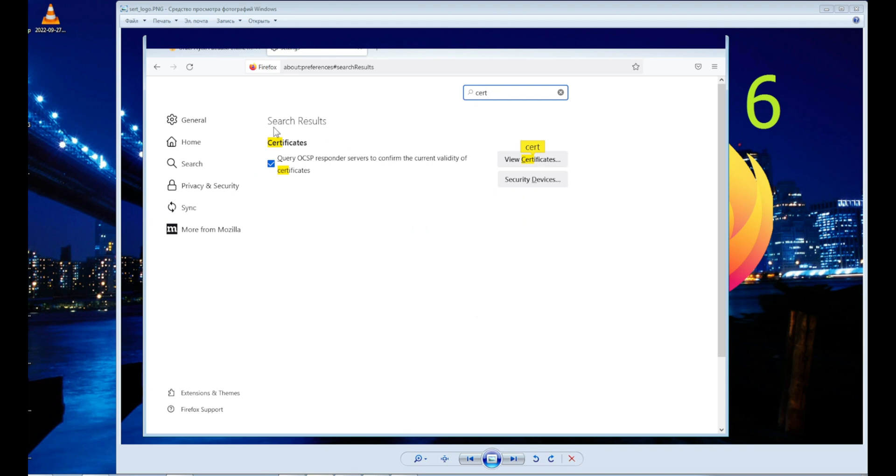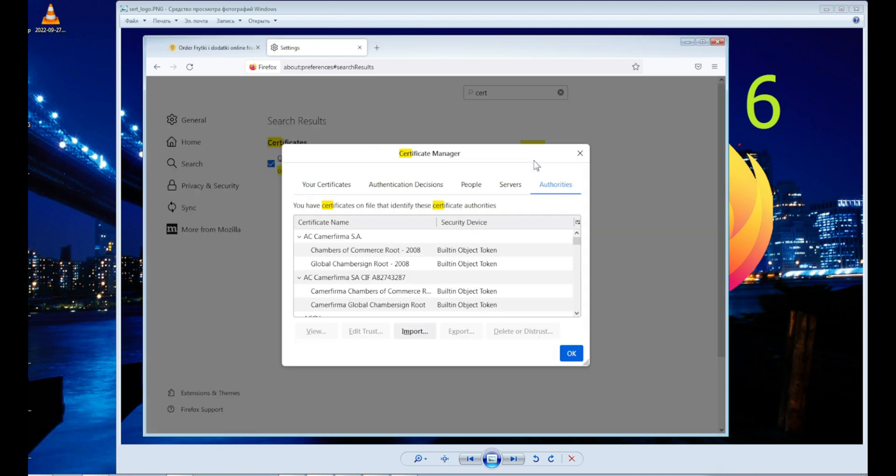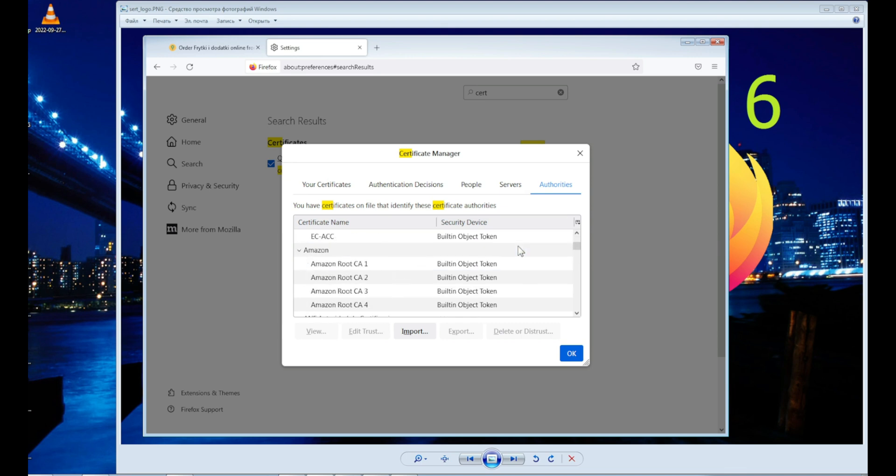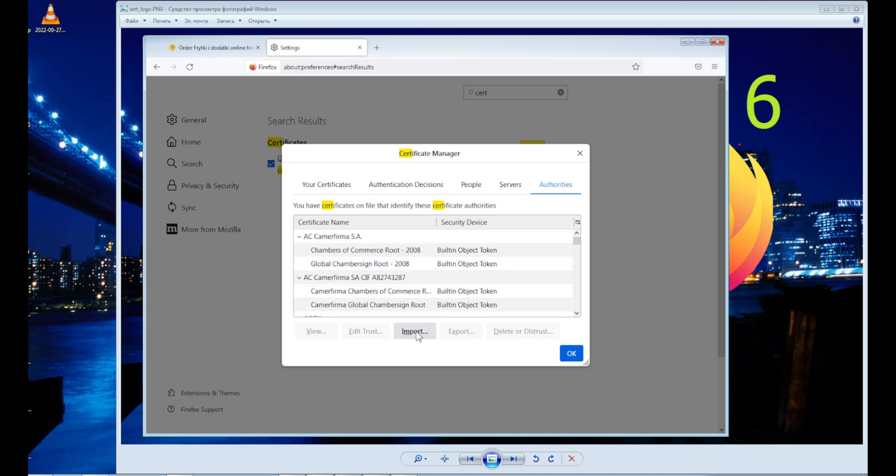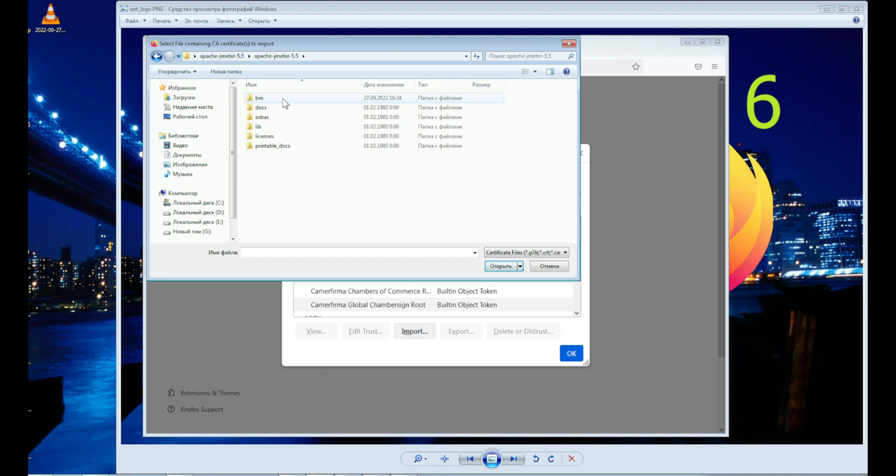Click the view certificate button. Press the import button. And go to the bin folder to select the certificate.